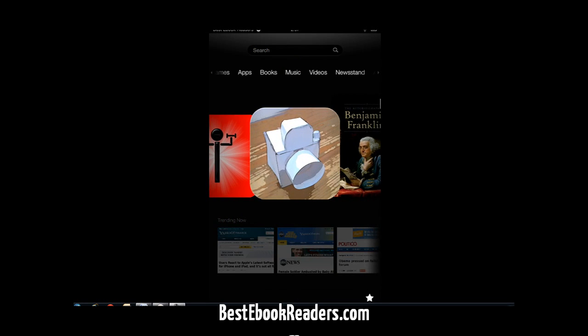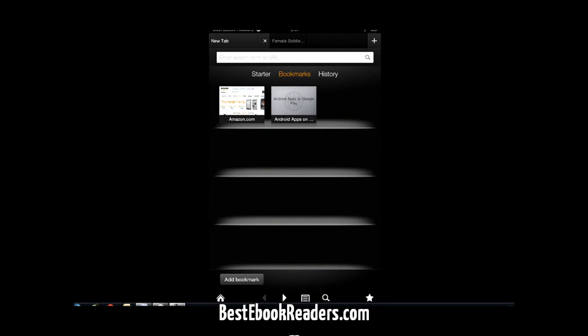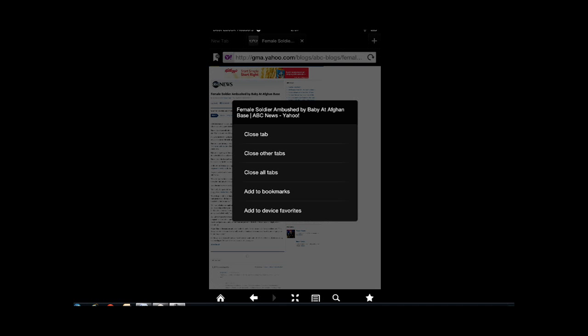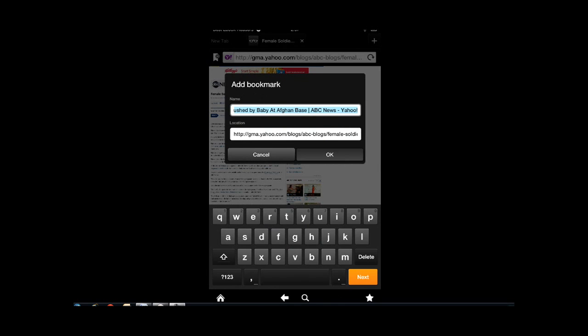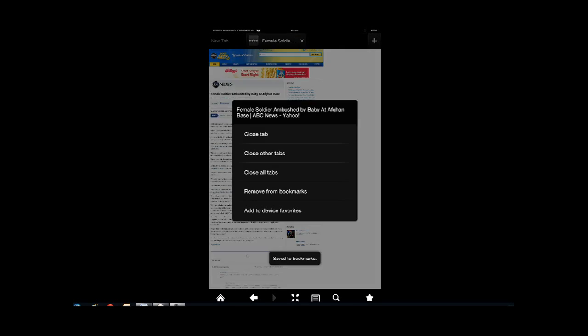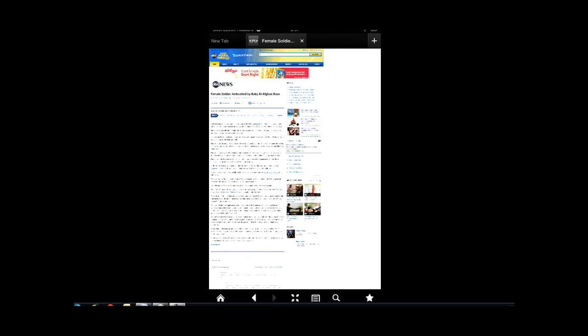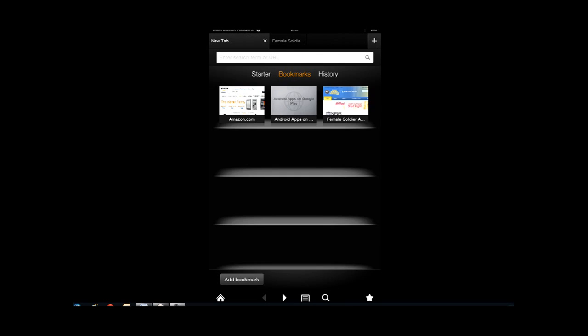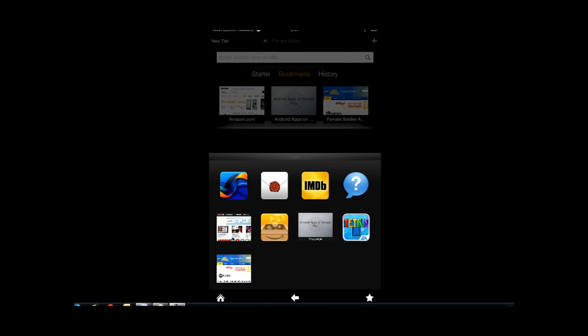For web pages, you find some web page and you hold your finger on it. You can add it to bookmarks, or you can add it to your device's favorites. Now there's a difference: when you add it to your bookmarks, it appears in your browser's bookmarks. Whereas if you add it to your device's favorites, it shows up down here at the bottom.